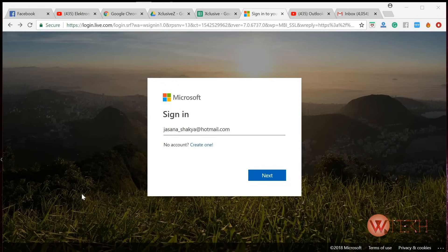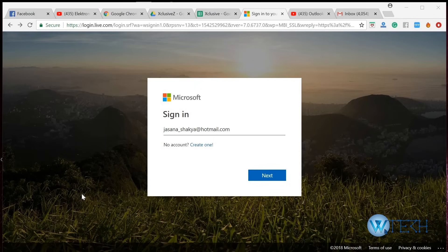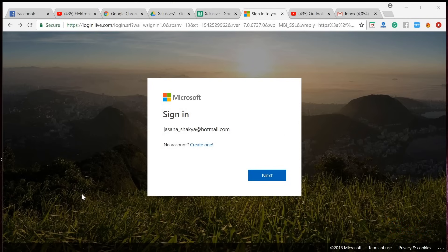Hey guys, welcome to another video on the Web Tech Tutorial. In this video, I'm going to teach you how you can change your old Hotmail account to be updated to Outlook.com.